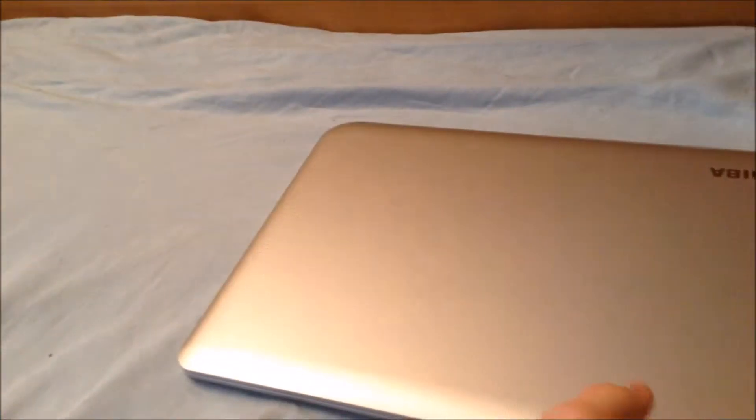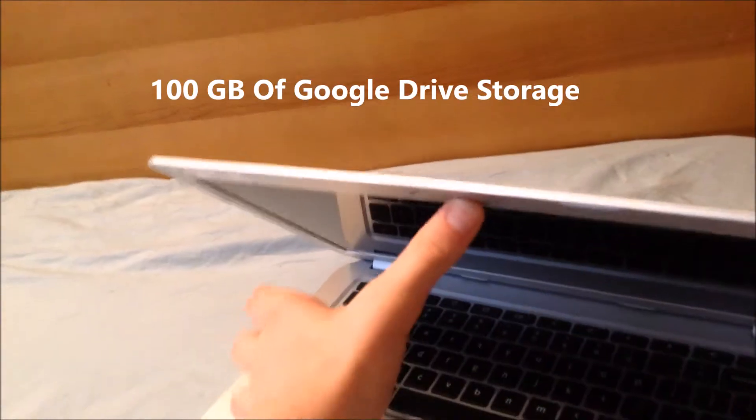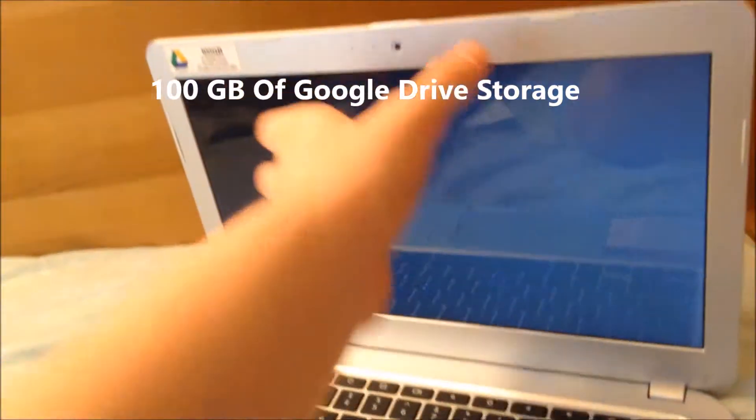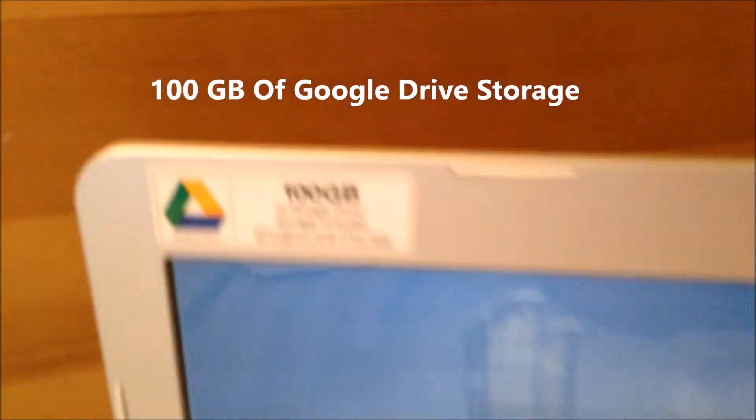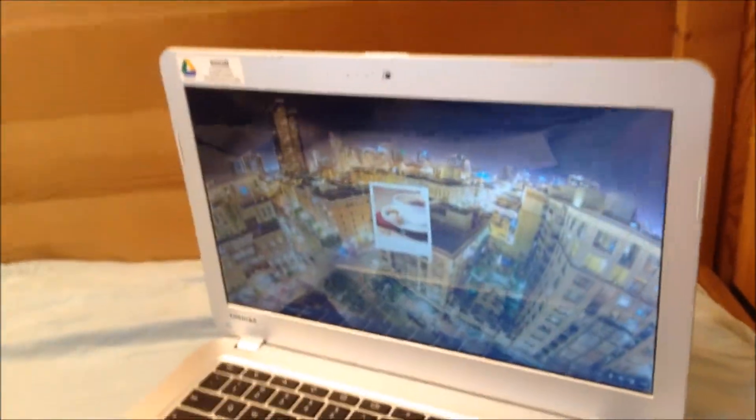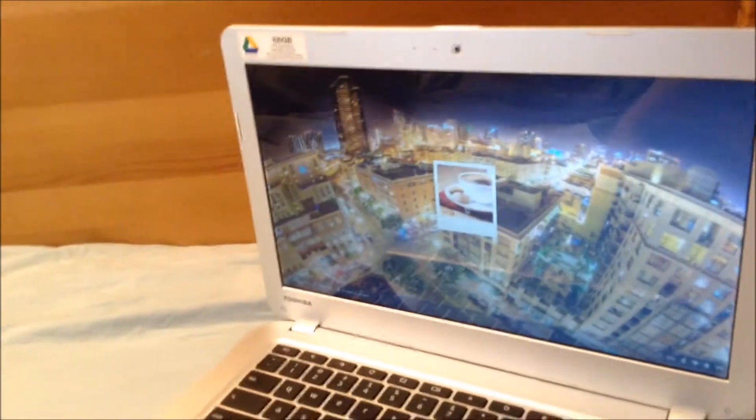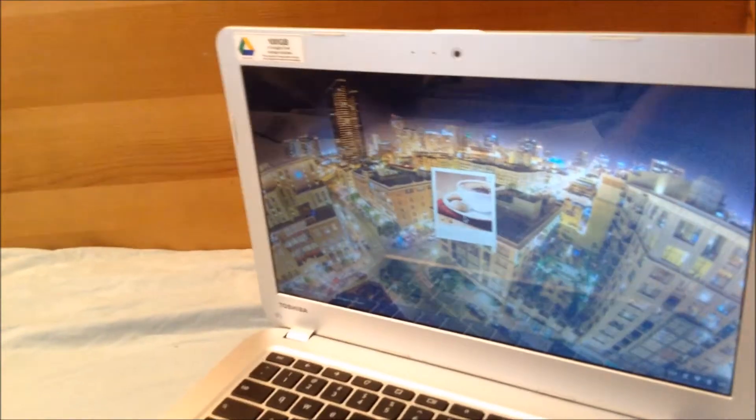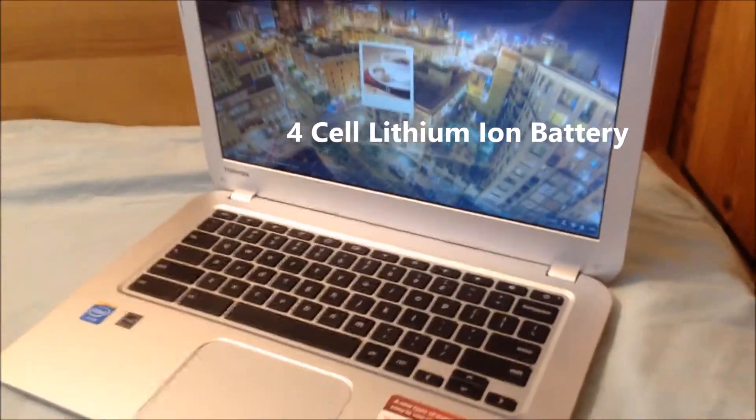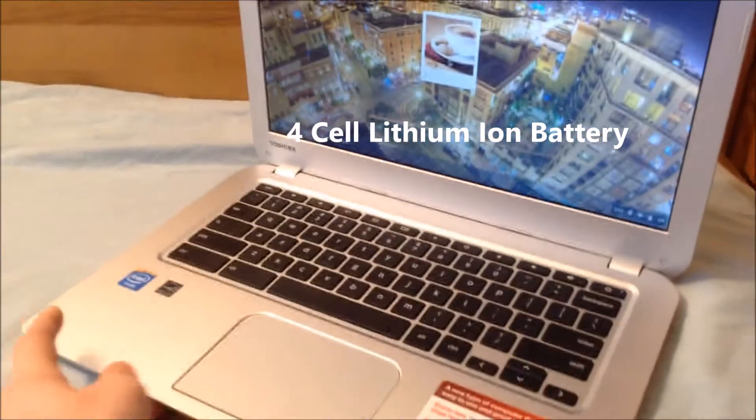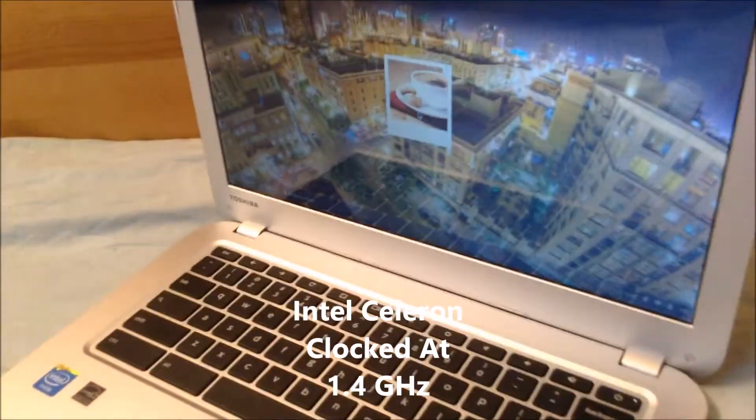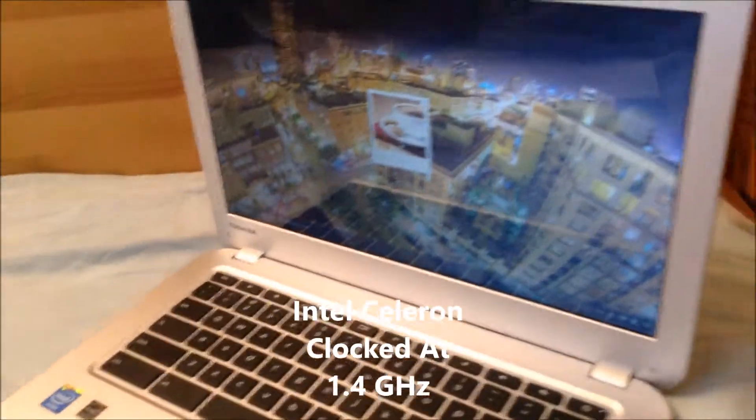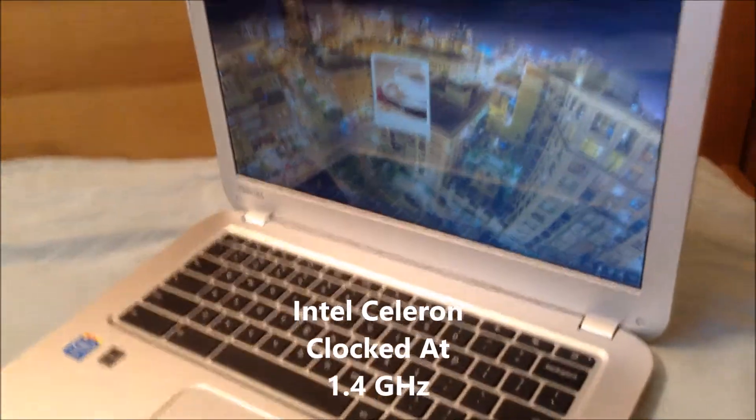As I said it has a 16 gigabyte SSD and it comes with 100 gigs of Google Drive storage if you don't like writing on the device itself. So you can write on the cloud with Google Drive. It has a 4 cell lithium-ion battery and the processor is an Intel Celeron processor clocked at 1.4 gigahertz. So it's pretty fast.